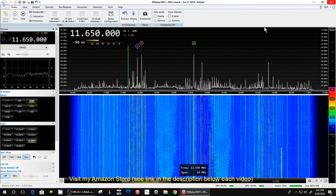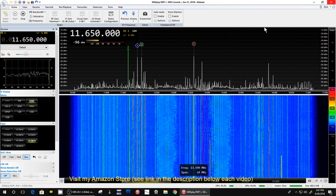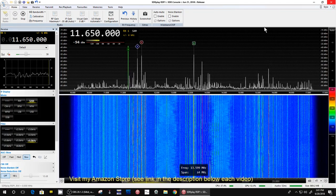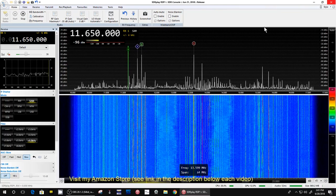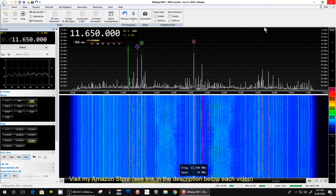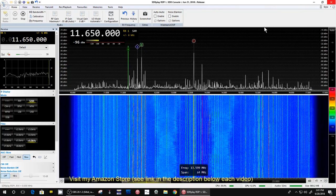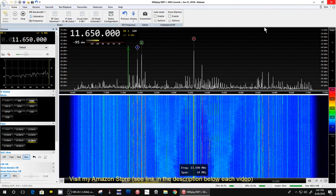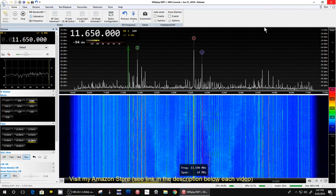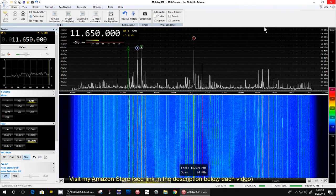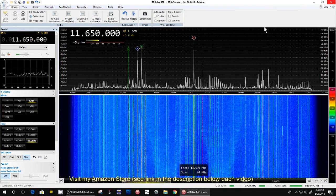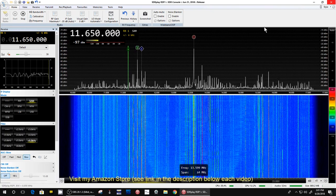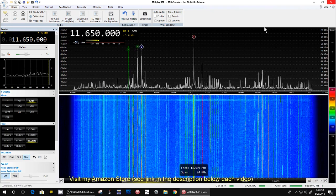It went away at about 2:20, which wasn't on a half hour or an hour. Normally a broadcast will stop on a half hour or an hour, but that one was gone for some reason. Don't know why — propagation, something, I don't know.